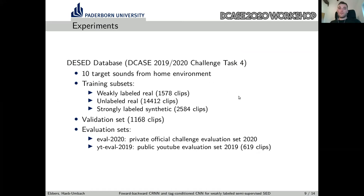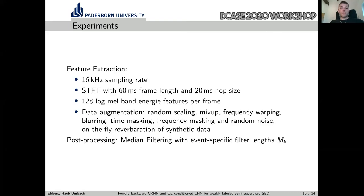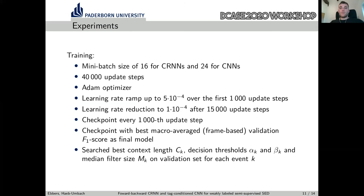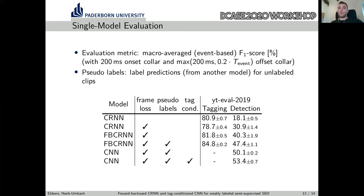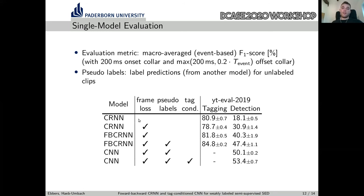For experiments, we applied the models to Task 4 of the DCASE Challenge. For evaluation, we primarily used the public YouTube evaluation set from last year's challenge, and we also report results from the official ranking, which is private so we cannot do further evaluations with that. I'm showing some details about feature extraction and training — feel free to pause and have a look. I will now go over to the evaluations, starting with single model evaluations. For all experiments, we carried out five independent runs and report the mean and standard deviation. As the tagging metric we use F1 score, and for detection we use event-based F1 score.